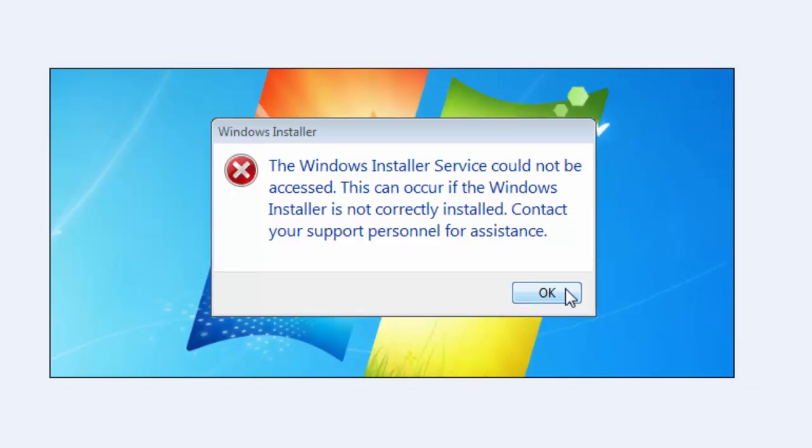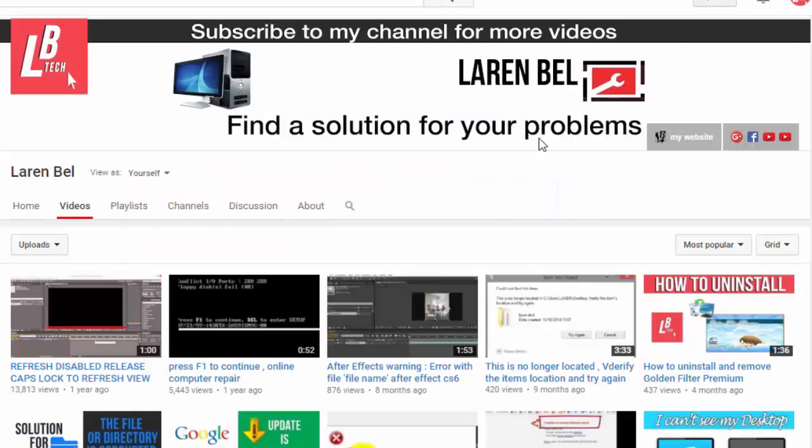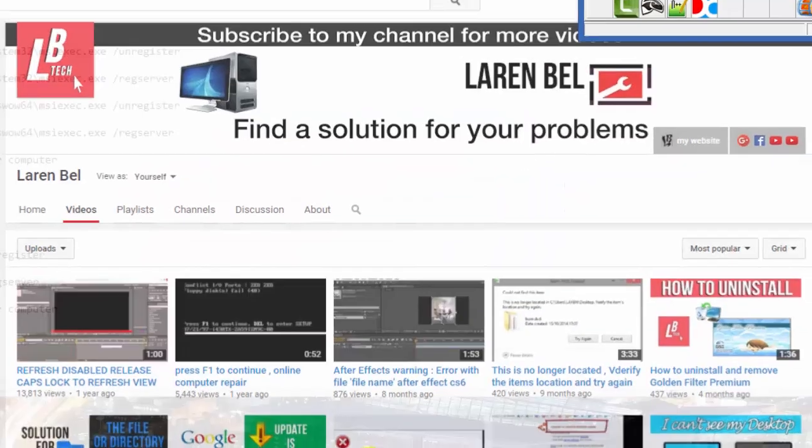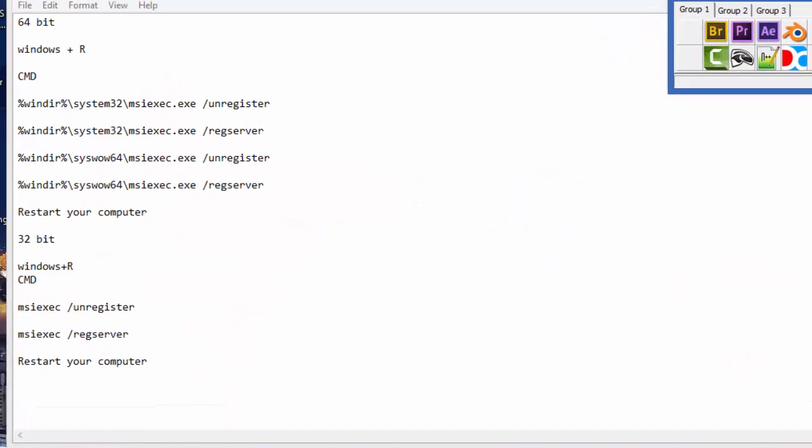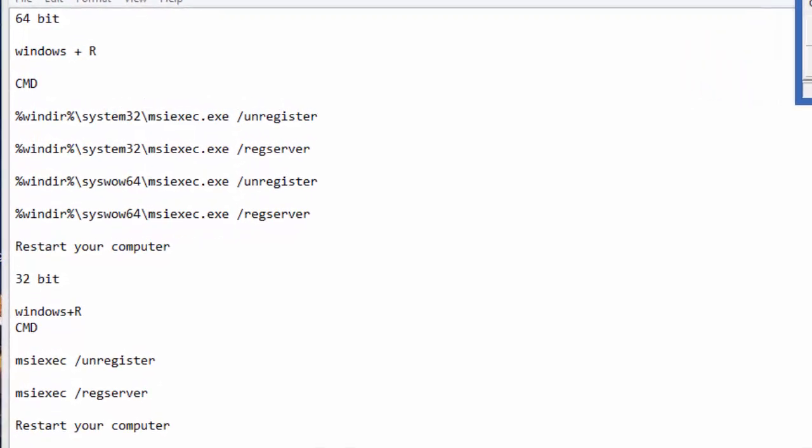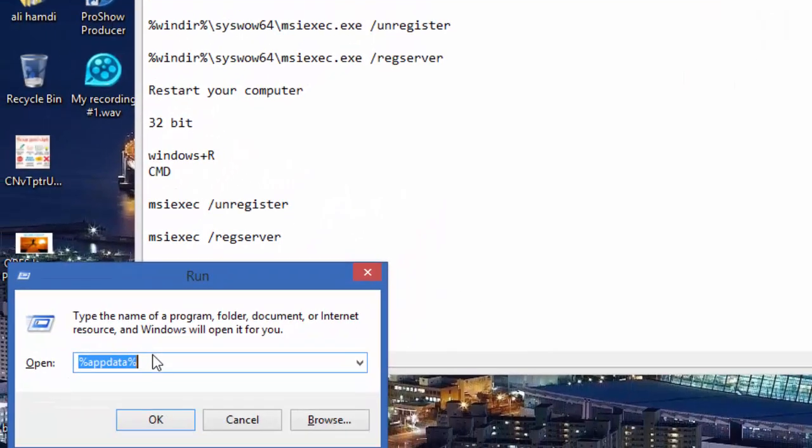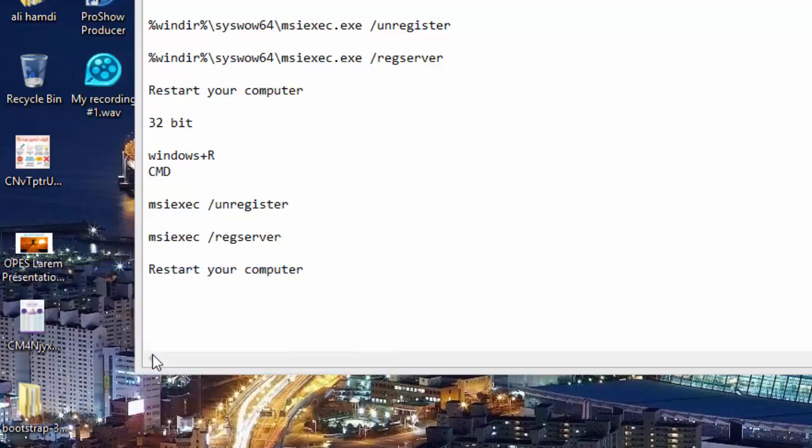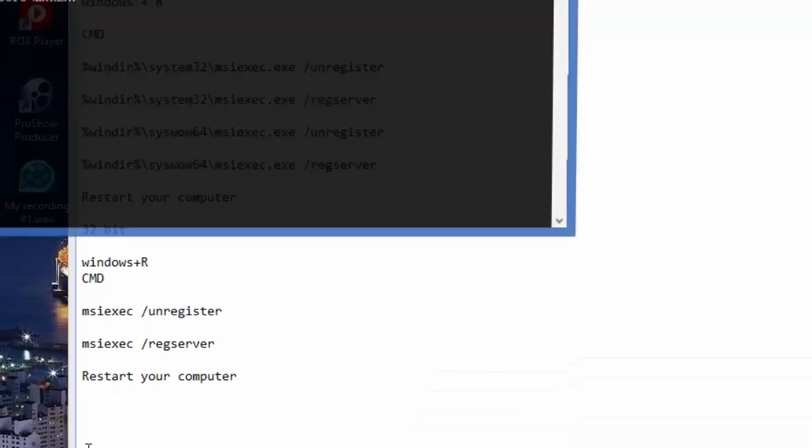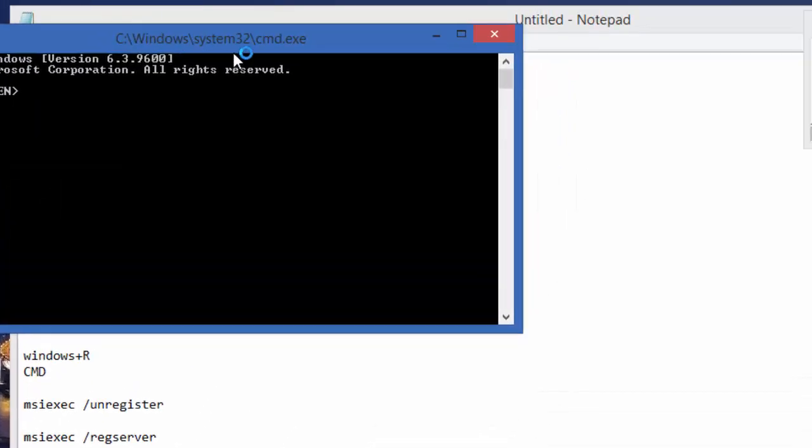What you do is just click on Windows button and R, and right here type CMD, or just search for CMD. Good, where is it? Here.